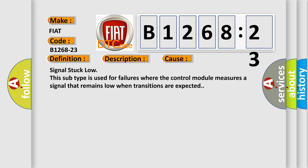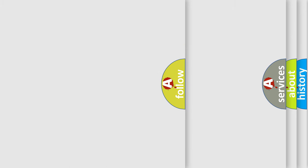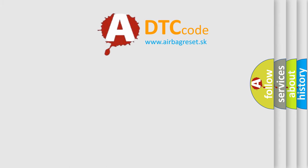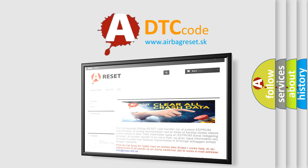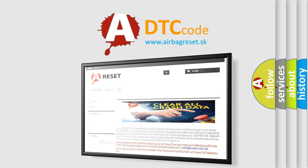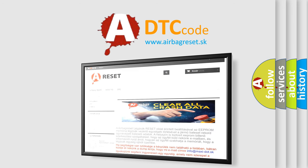The airbag reset website aims to provide information in 52 languages. Thank you for your attention and stay tuned for the next video.